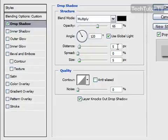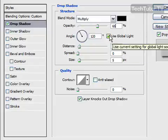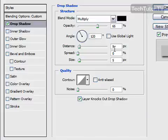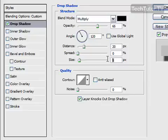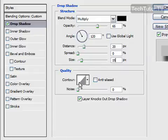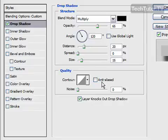For distance, actually we're going to take off this global light first. For distance, we're going to change this to 20. And for size, we're going to change this to 15. Leave the spread at zero. Contour, you're going to stick with a linear contour and 0% noise. So that's our drop shadow.